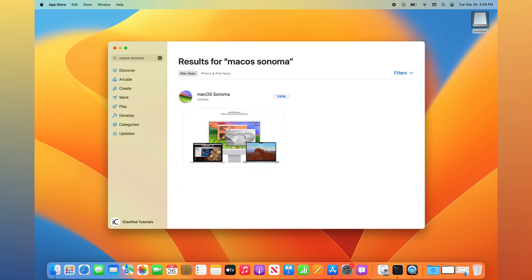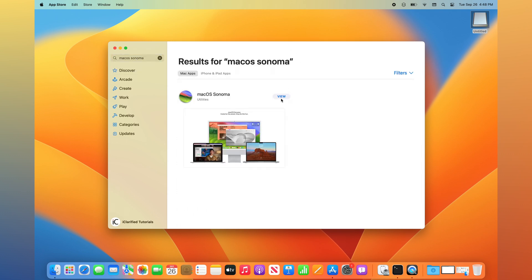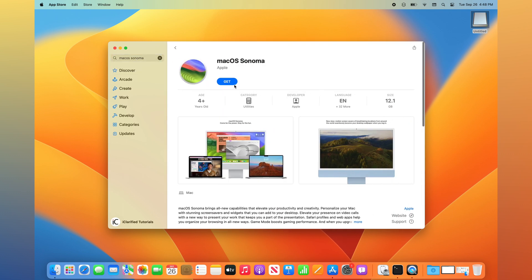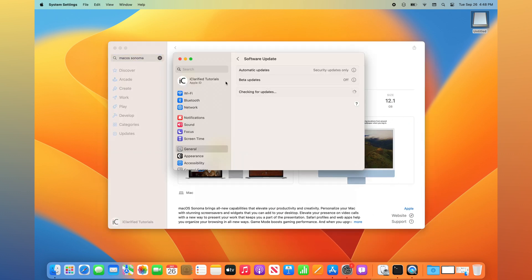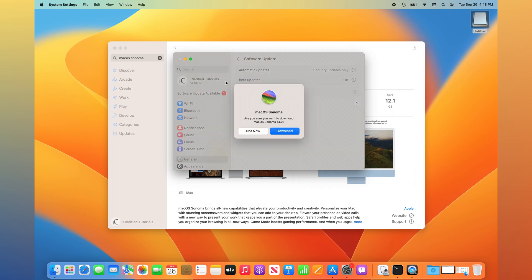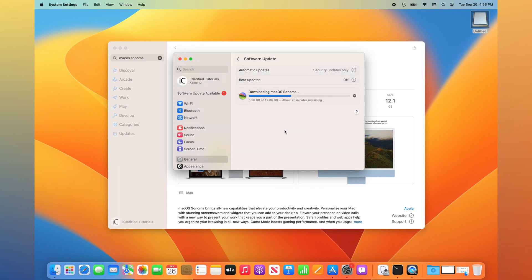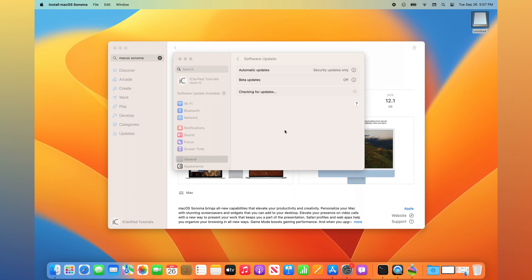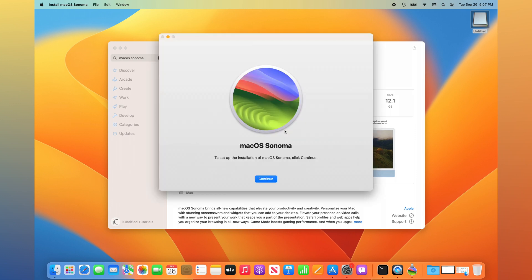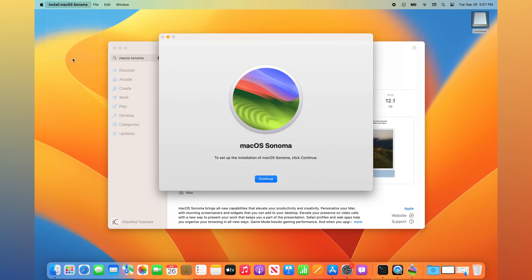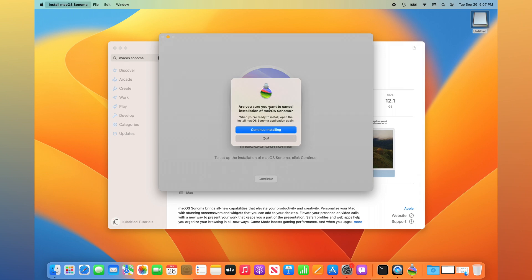Navigate to the macOS Sonoma application page and click the Get button. If you are brought to a software update window, click Download or Upgrade Now to begin downloading Sonoma. Once the installer launches, select Quit from the macOS Install Sonoma menu to exit. Then, click Quit to confirm.